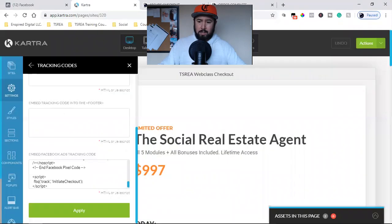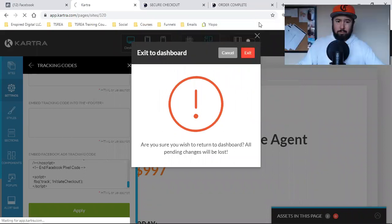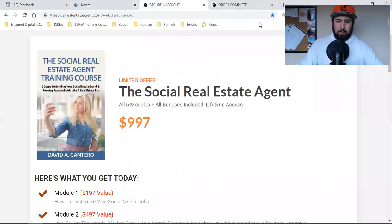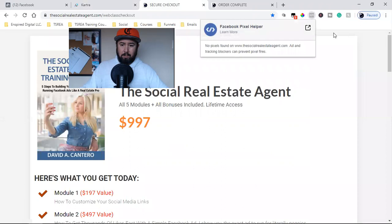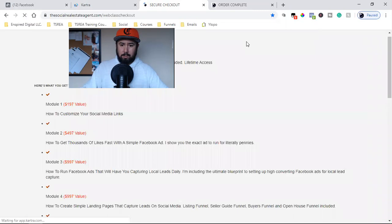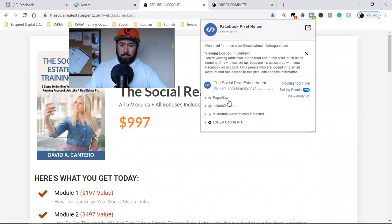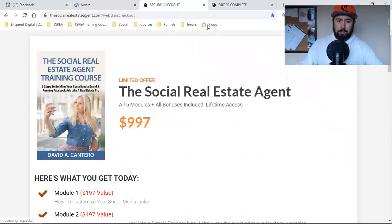We close that out, return to dashboard, and refresh this page. No pixel on it right now — let's refresh it and see what it says. Now: page view, initiate checkout. That right there is super, super important.